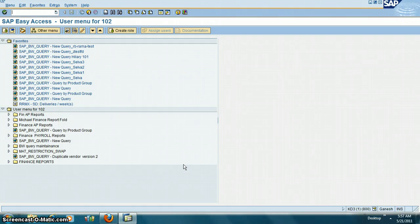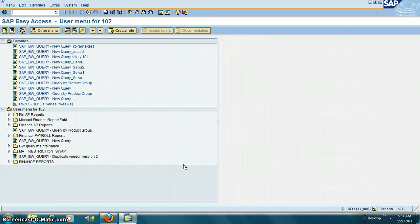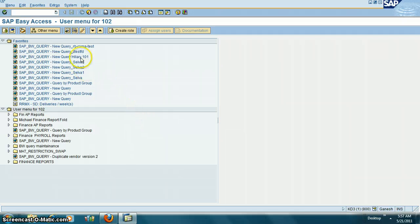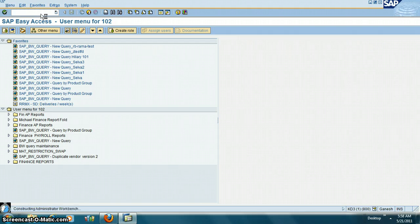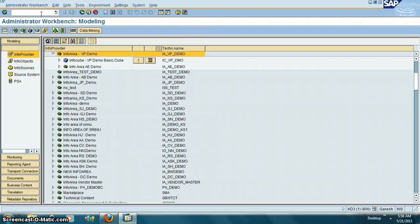In this video we are going to look at things as a basis administrator you need to know about Business Warehouse or BW or BI. One of the main transactions Business Warehouse or BI uses is /nRSA1. This is the main transaction most Business Warehouse people use.